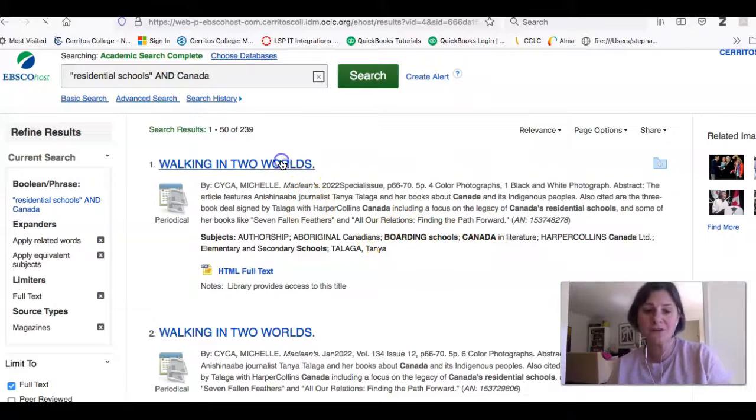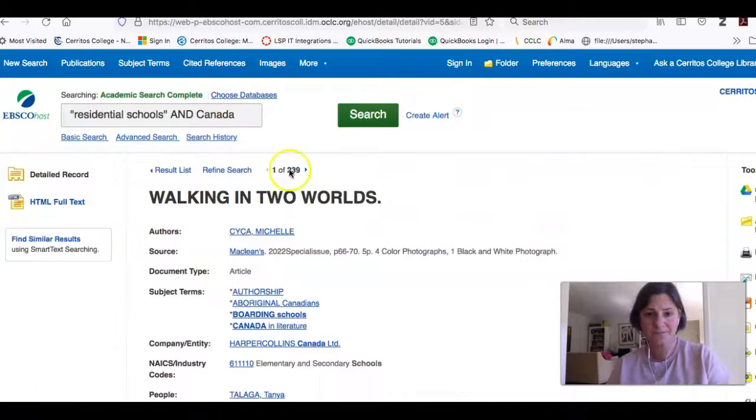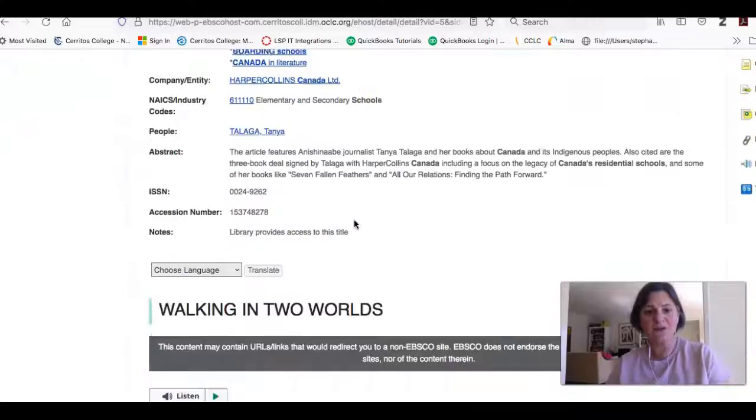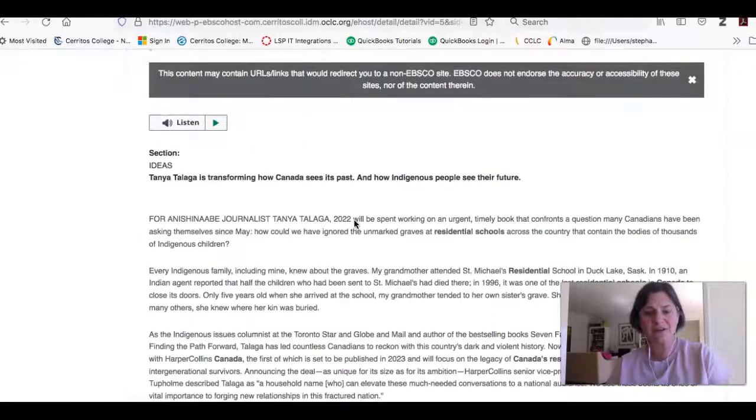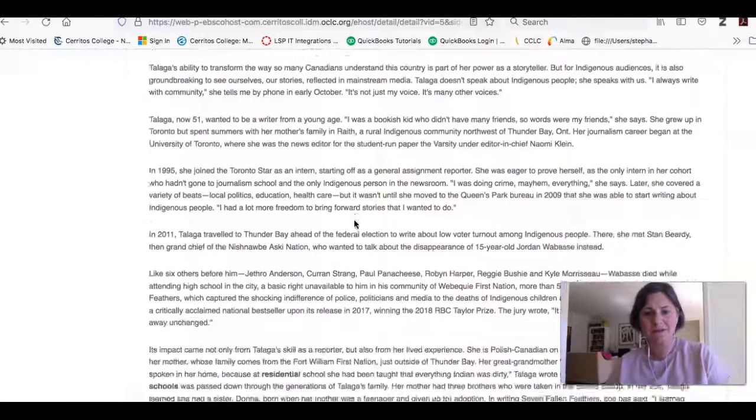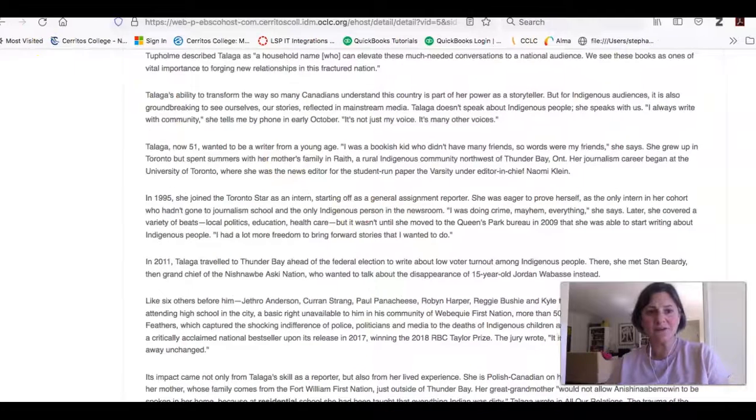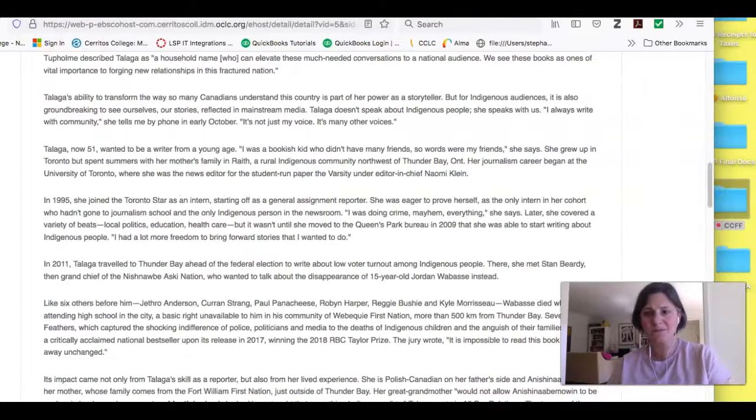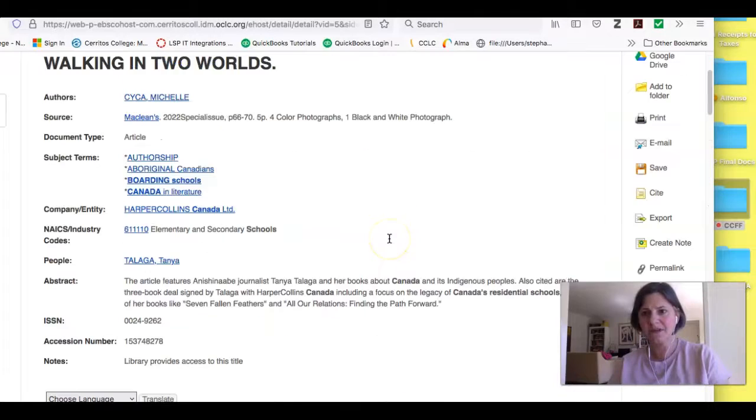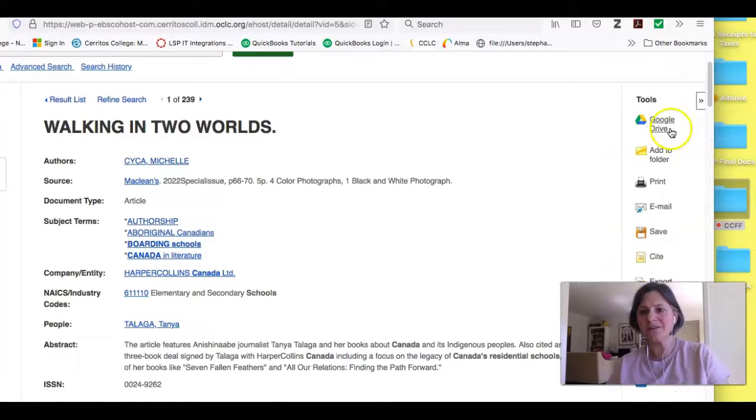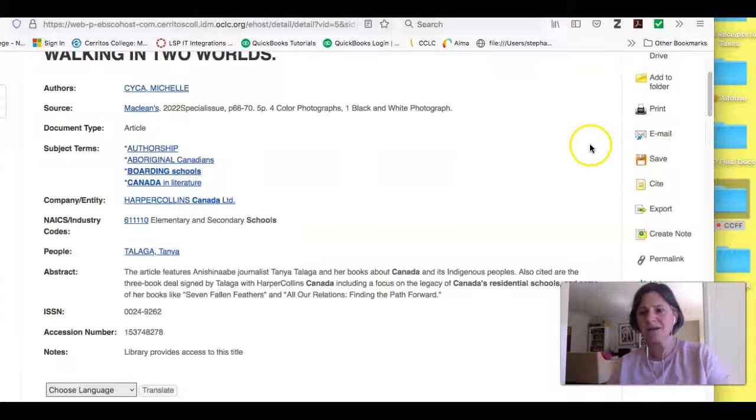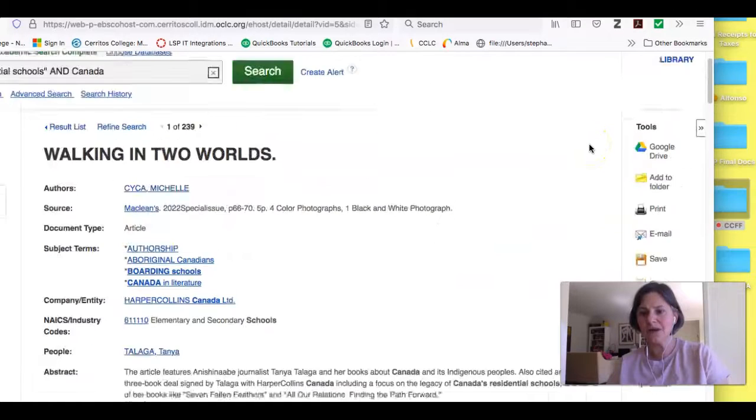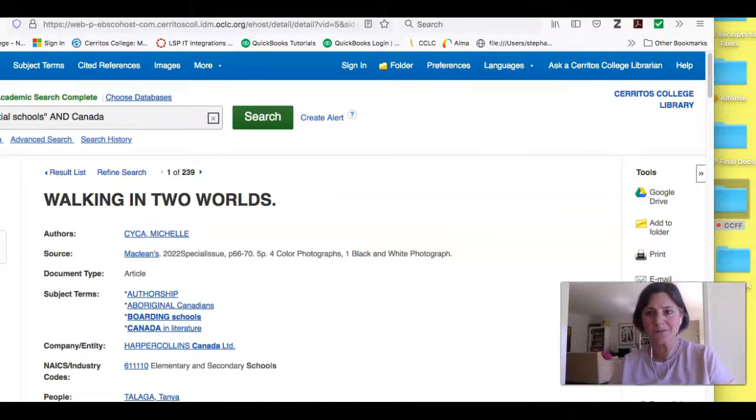But if this article looked interesting to you, you can click on the title. And you can scroll down and you can get the full text. And if you think this is interesting, you want to save it for later. If you come over here on the right hand side, you're going to see how you can save it into Google Drive, print, email. You can also download it and things like that as well.